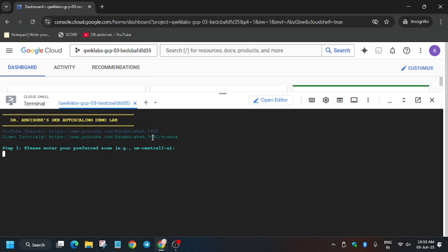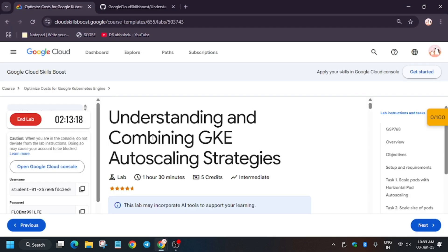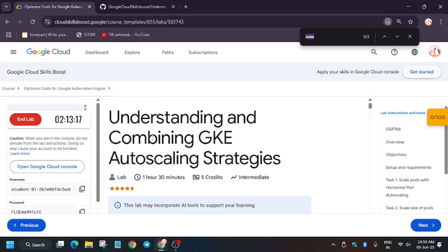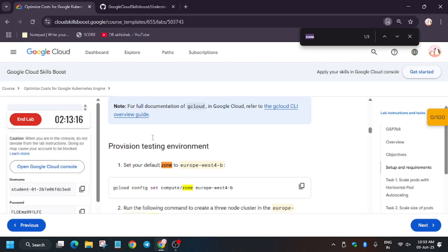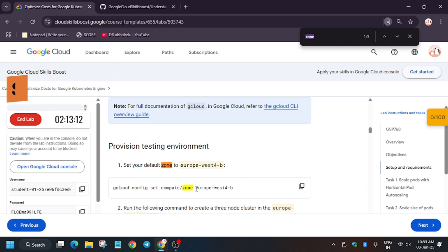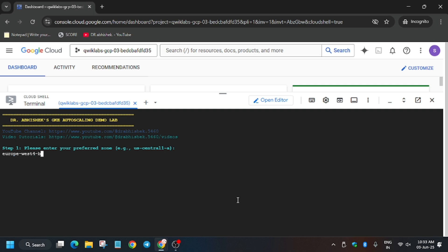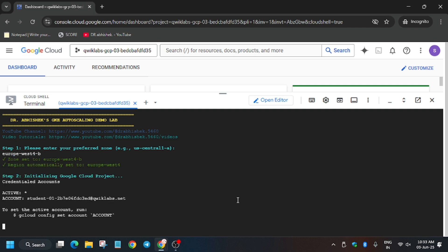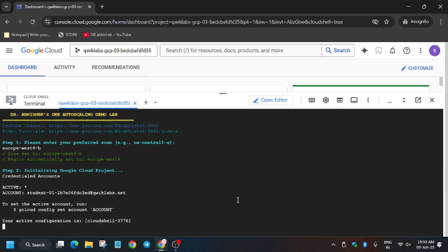Once you have pasted the command, you will be asked to enter the zone. To find the zone, search directly in the lab or use Ctrl+F to find it. Copy the zone carefully and paste it into the cloud shell, then hit Enter.